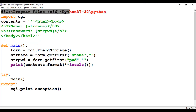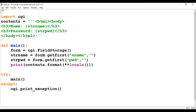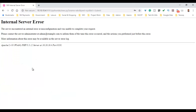If you do not provide the path of Python as the first line and execute the program, you will get an internal server error. This means the Python path is not properly provided in the CGI program. Make sure the Python path is correct in your CGI program.